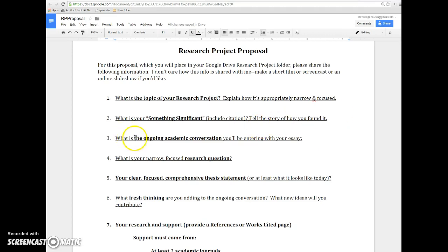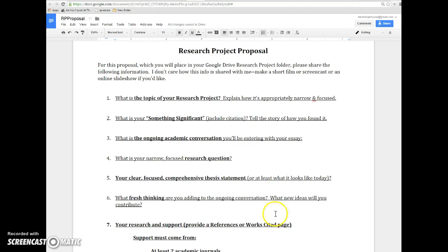And relatedly, what is the ongoing academic conversation you'll be entering with your research project? That is my way of checking in on making sure that you know the controversy involved in your topic. Can you explain how different people can think about your topic, different stances they can have, different theories they might contribute to it? And then what are you going to add? This hopefully will help you draw a red flag if you realize that no one's really talking about your topic. Well, then does that make it worthy of study?